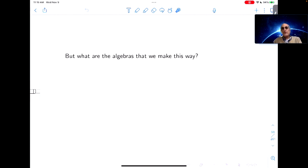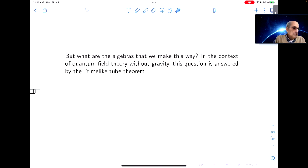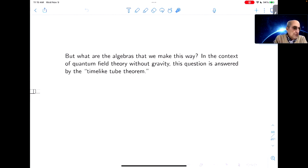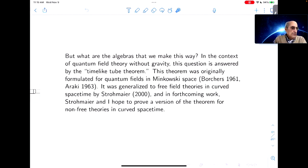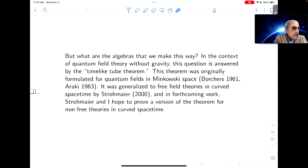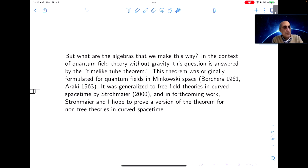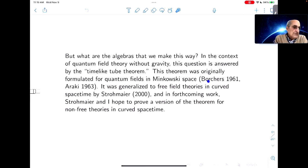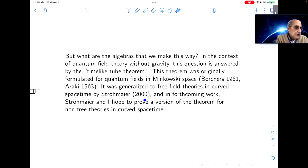But what are the algebras we make this way? In the context of quantum field theory without gravity, this question is answered by a rather deep result that goes back to Borchers and Araki in the 60s — originally for quantum fields in Minkowski space, not assumed to be free, by Borchers and then a new proof by Araki. It was generalized to free field theories in curved space-time by Strohmaier, and Strohmaier and I helped to present a version of the theorem for non-free theories in curved space-time.